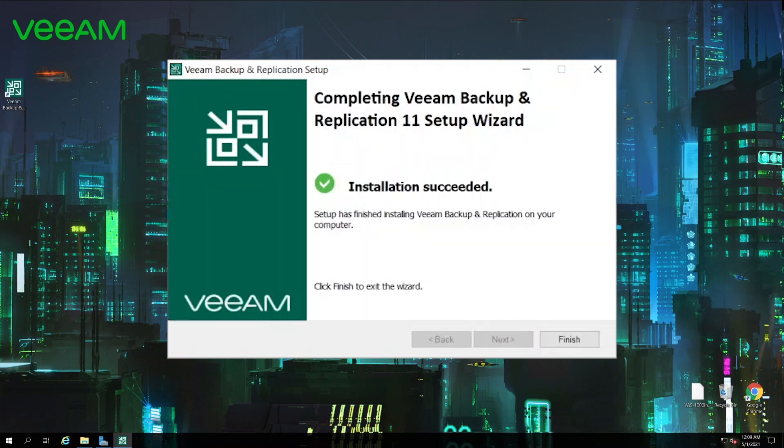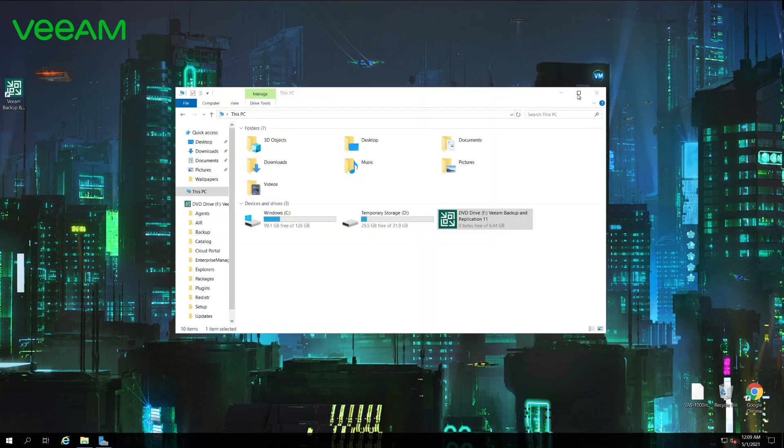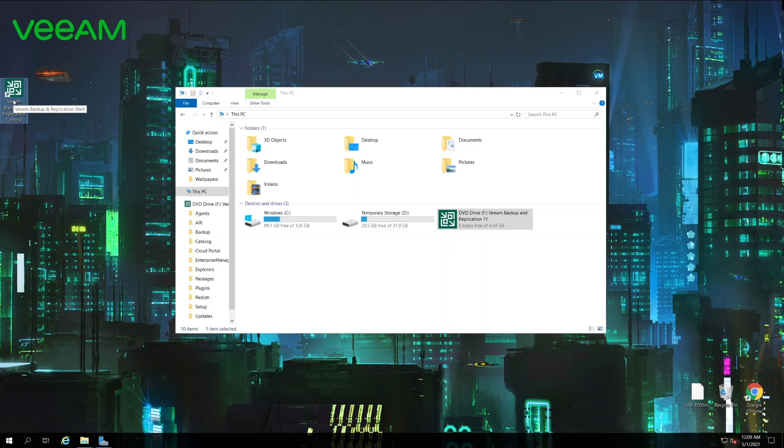And now as the installation is done you can hit finish, and then unless you need to install other components like Veeam backup enterprise manager you can close the splash screen and open the backup console. One important note is that regardless if you choose to use Veeam cloud connect license or backup replication license, in the UI everywhere it will still be Veeam backup replication console. If you choose cloud connect license file the additional tab will be present in the UI itself.